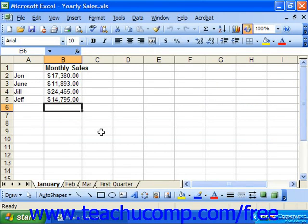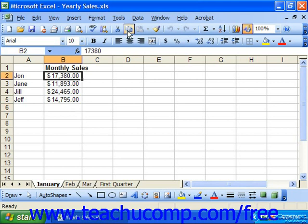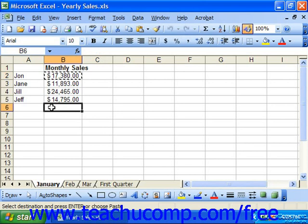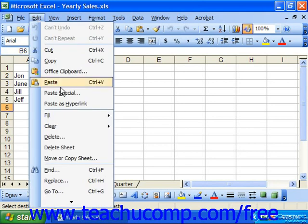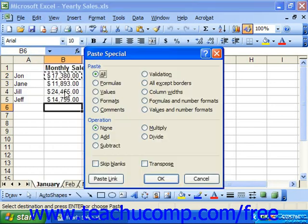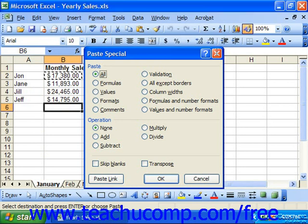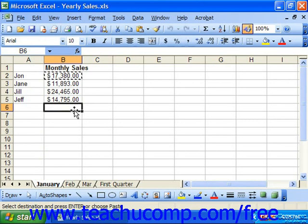To use the Paste Special function, you begin by copying a cell as usual, then select the destination cell. Instead of simply clicking the Paste button on the standard toolbar, you will select Edit > Paste Special from the menu bar to launch the Paste Special dialog box. You may also right-click on the cell into which you wish to paste and then choose Paste Special from the pop-up menu.